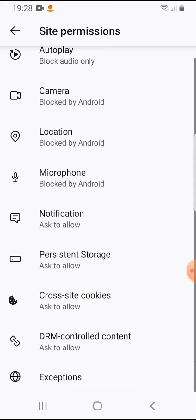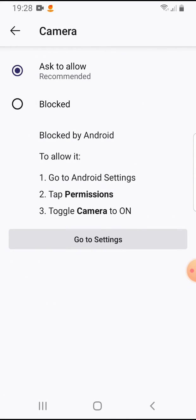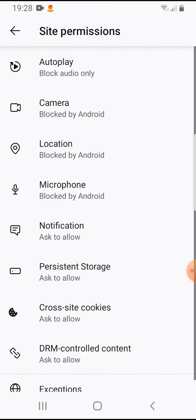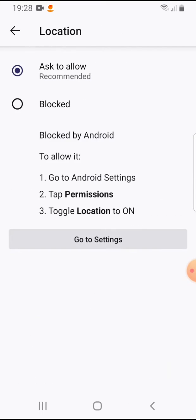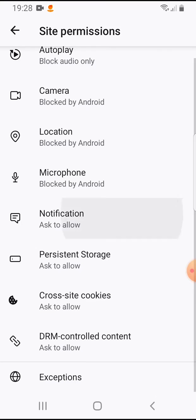If you tap on it, here you can change, for example, to block your camera or block your location instantly.